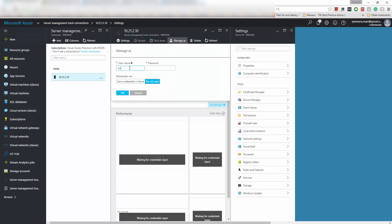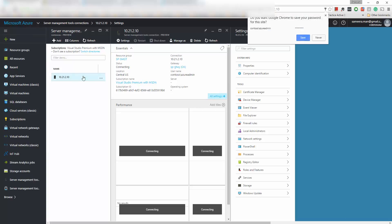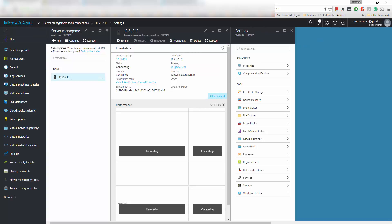Now the gateway is returning okay. Now it's saying it's waiting for credentials input so let's go manage as and then I'm going to enter some domain admin details in here so that it will have permissions to connect to the server. So let's give it a bit of time.